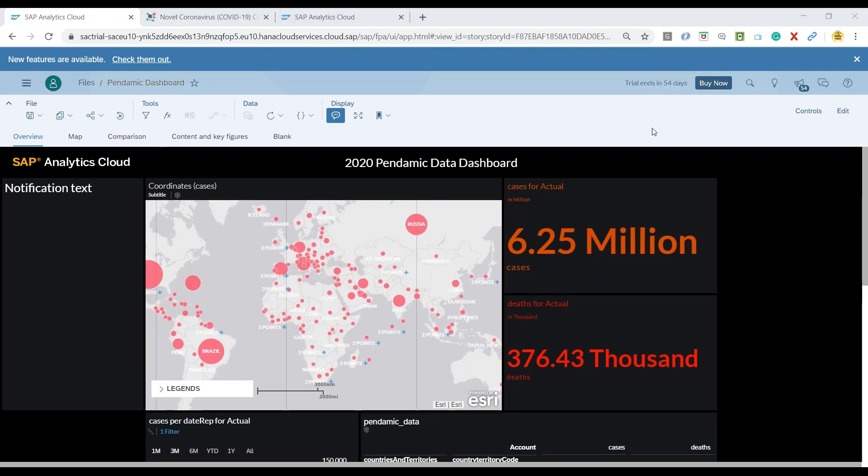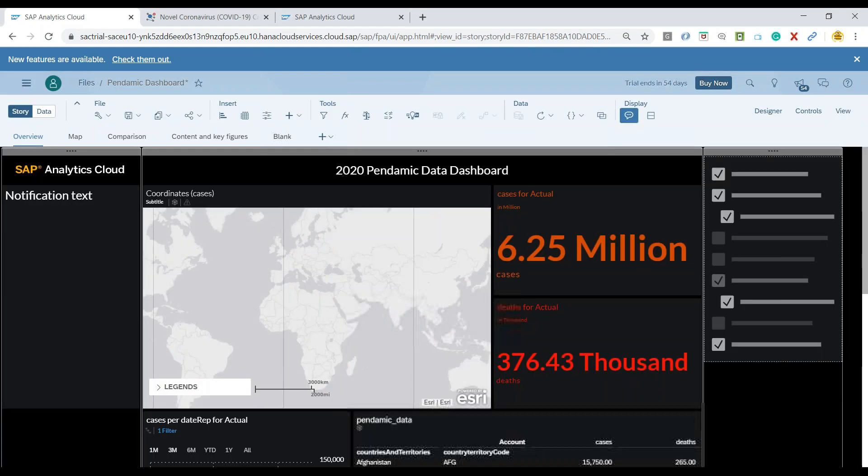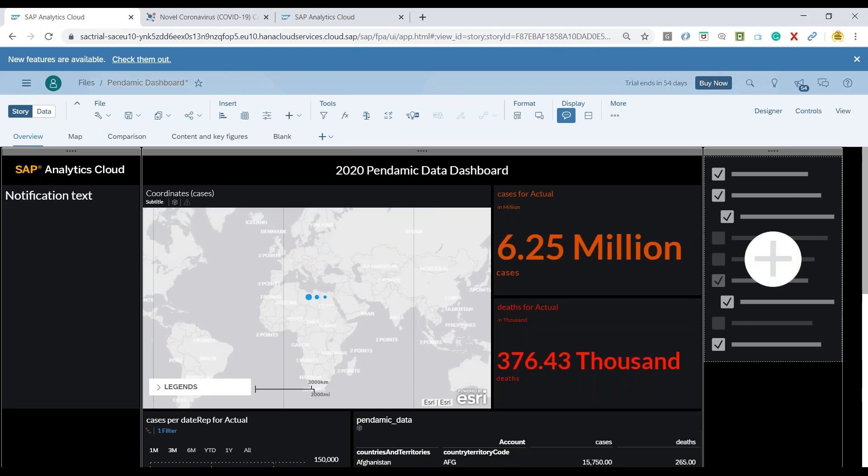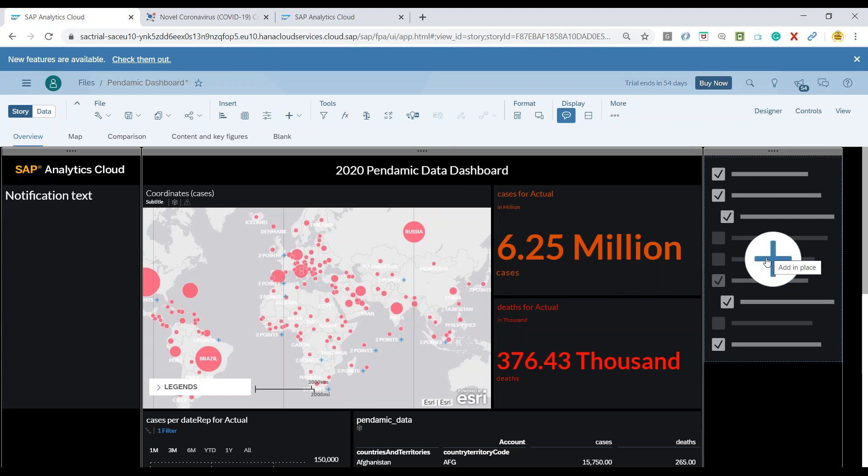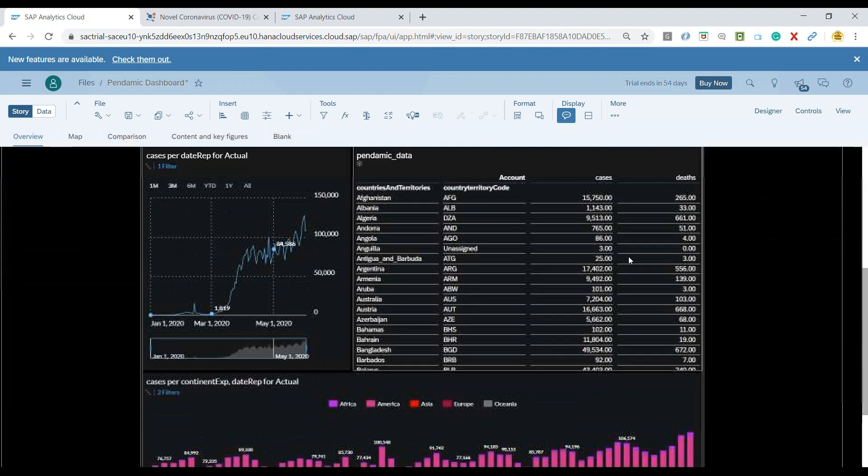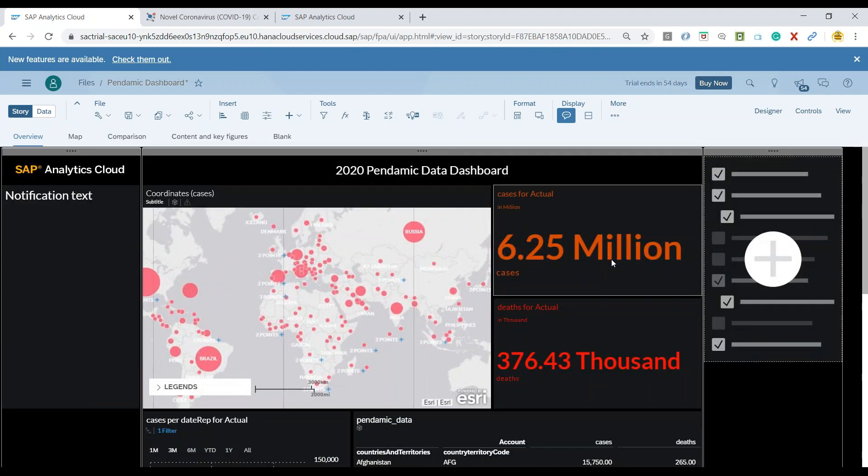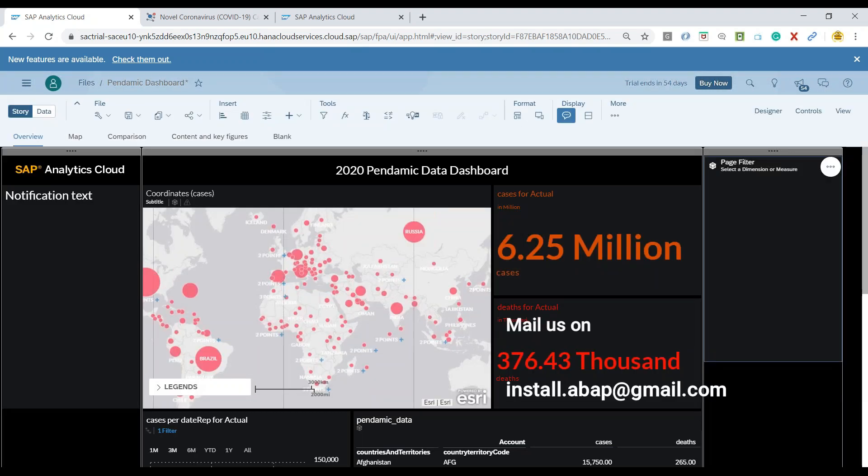So let me go ahead and edit the story. Page filters are typically used for performing the filtering options on the page. So in this case, we can basically use a page filter which is based on a country. And whenever I select a particular country, I would like to see all my data points, including the chart, will be having a change in data.